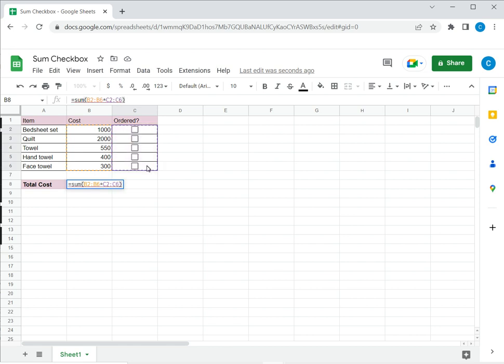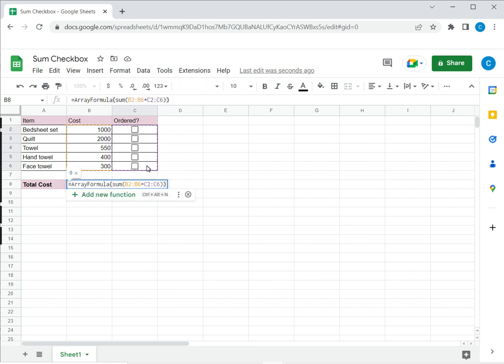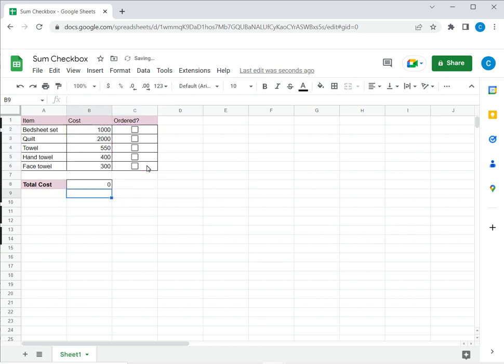Now if I just press enter I'm going to get an error because this is a sum product function which needs an array. So for this I just need to press ctrl shift and enter and automatically the array formula function is introduced and then I say enter and I've got my formula in place.